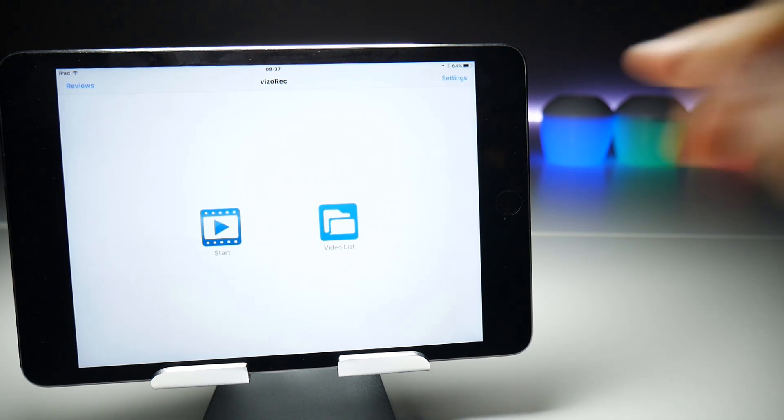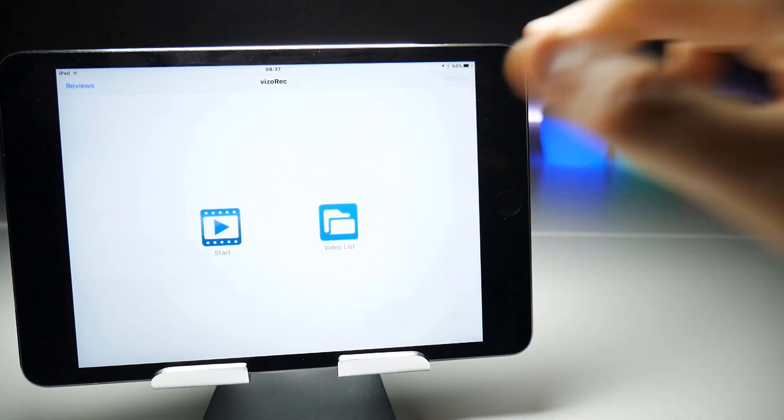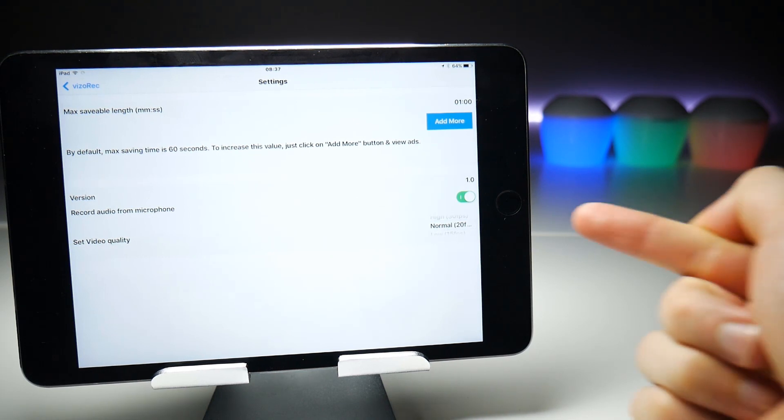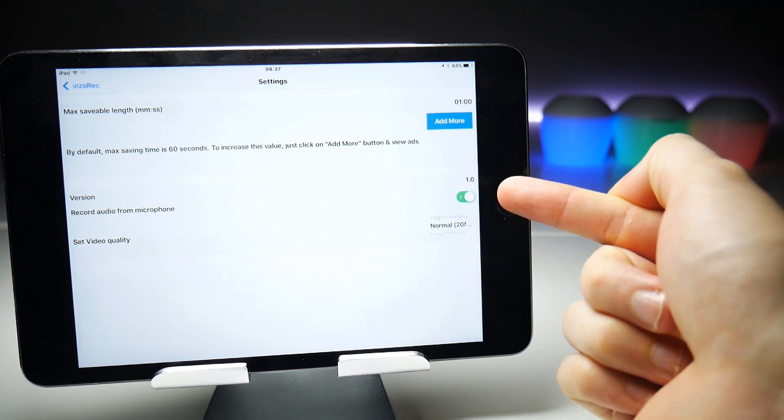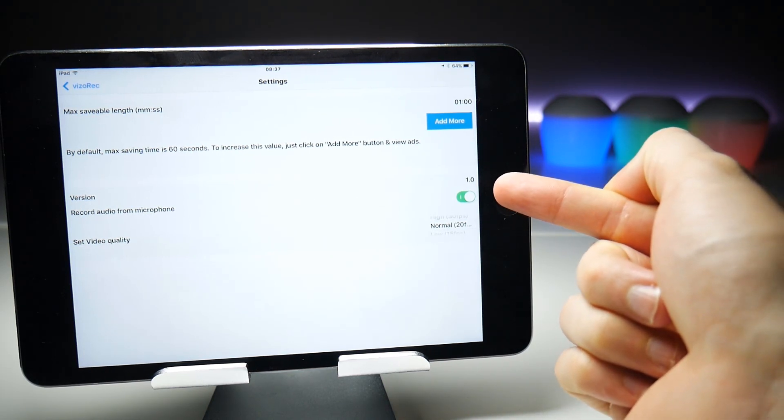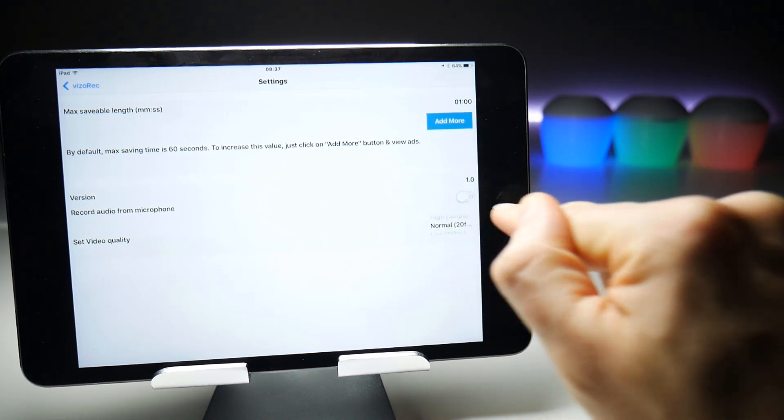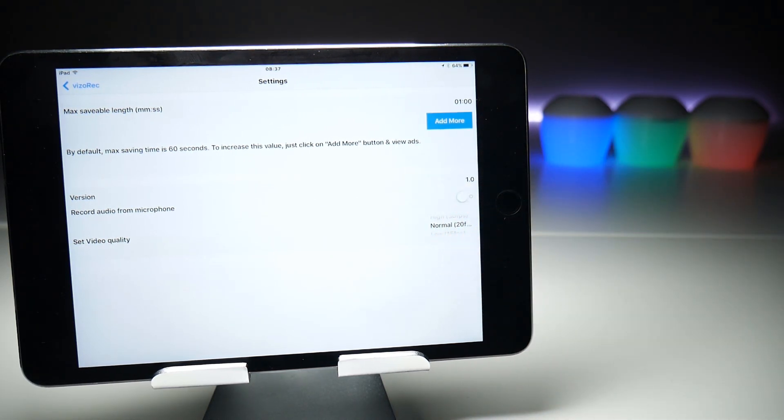Now let's take a look at the settings. We'll start at the bottom first. Here we have the toggle for recording audio from the microphone. So if you turn that off, it's not going to record internal sounds; it's just not going to record any audio from the microphone.